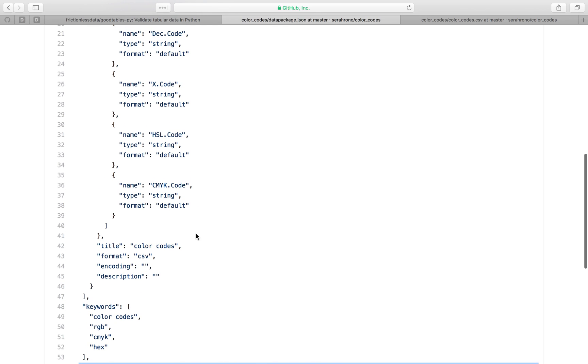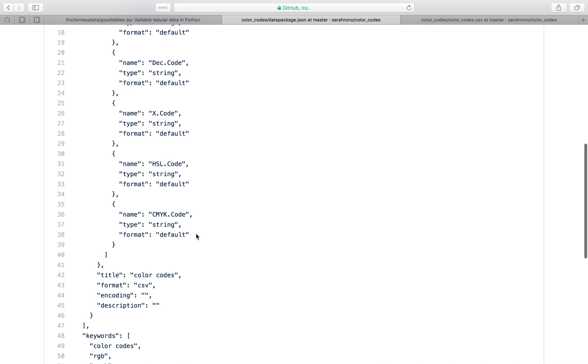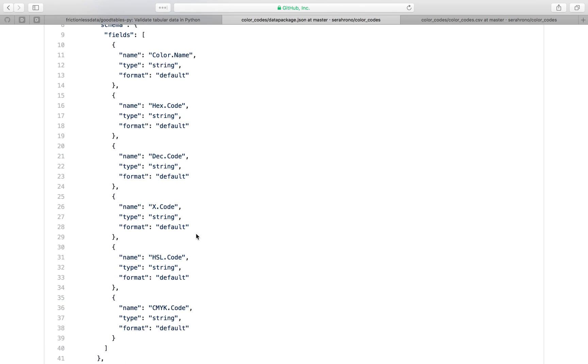And you can add things like constraints to specify how each field should be treated. So maybe that you want for your dataset to be checked so that in certain fields, only positive numbers are accepted or only emails are an acceptable input and things like that.